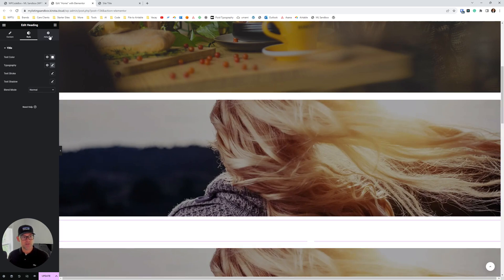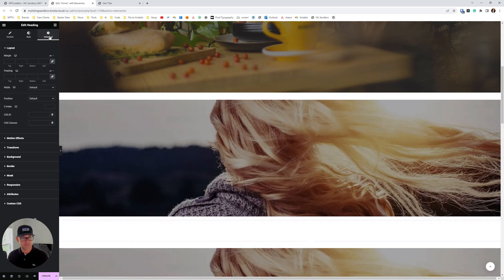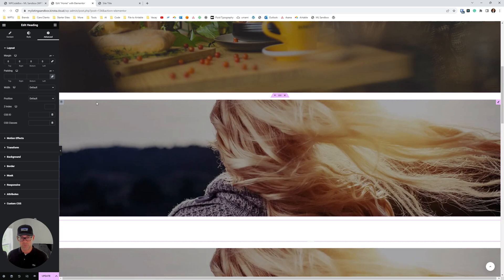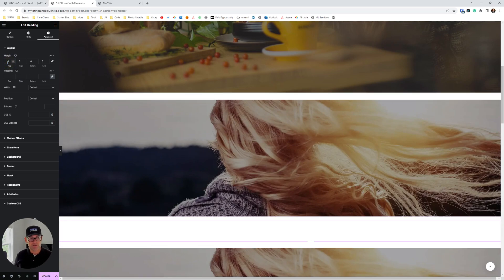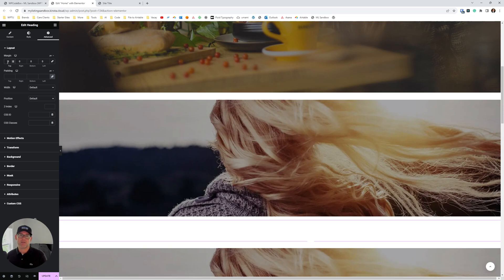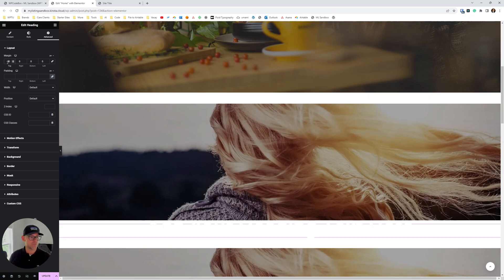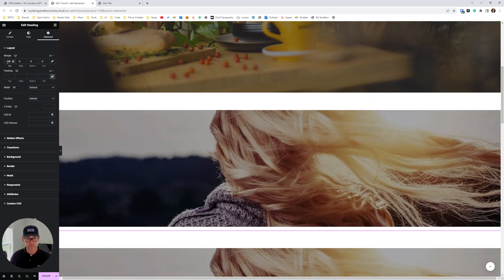So if we then go to the advanced tab of the heading widget, click this link to unlink the margin so they're not all tied together and then do a negative margin to the top. So because we know the height of our background section is 800 pixels, let's just go halfway. So let's do a negative 400.